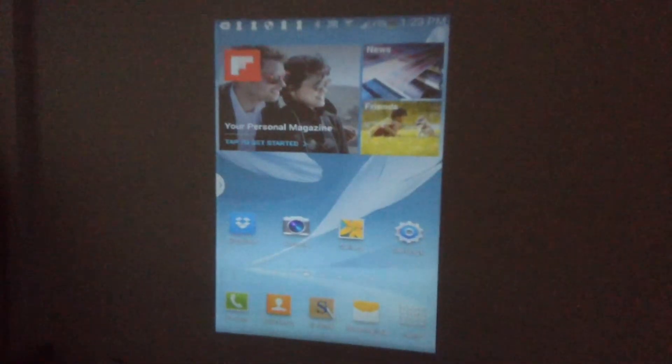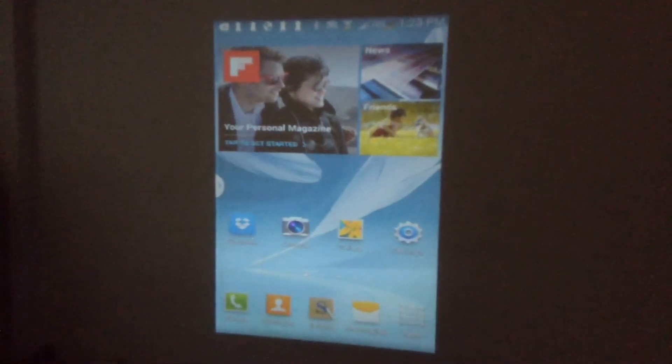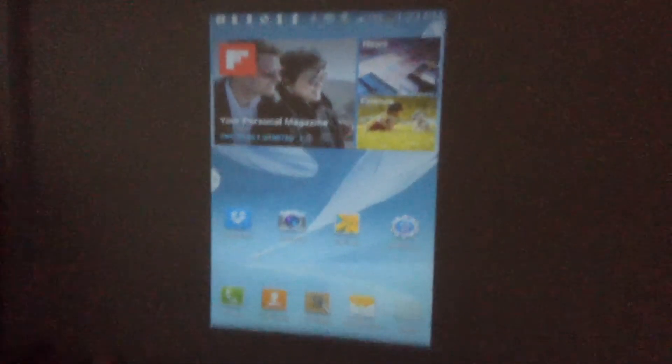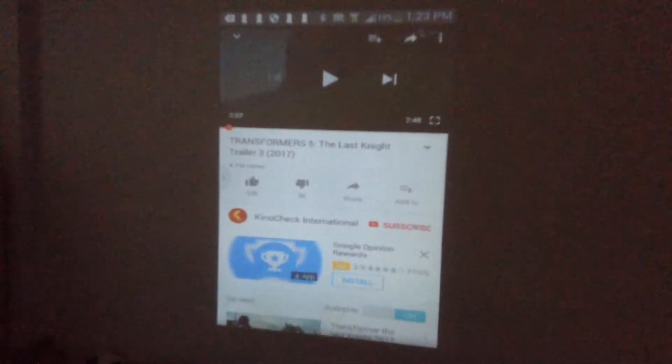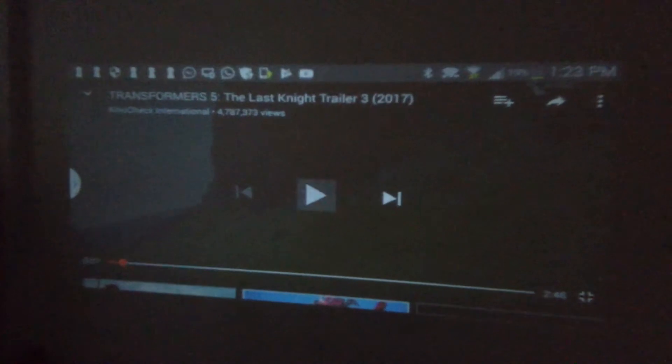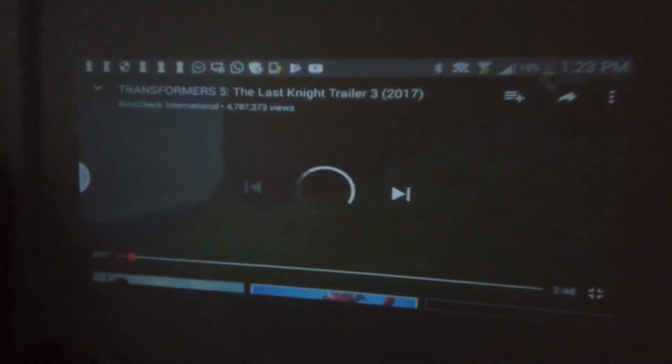I'm just going to show you a YouTube video on this just to show that it works. I will preview the video just now. Let's just see this.